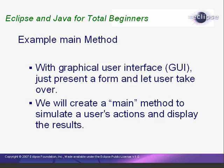If we had time to write a full graphical user interface for our classes, our Main method could just present the user with menus and forms and then let the user do whatever they wanted. Writing a graphical user interface is beyond the scope of this tutorial. Instead, our Main method will simulate a simple set of user actions and then print information about the contents of the MyLibrary to the system console.